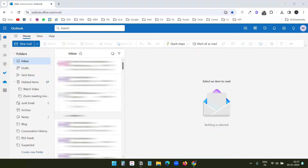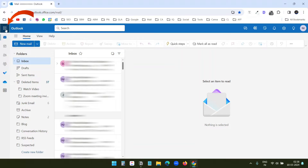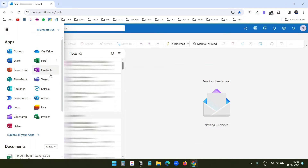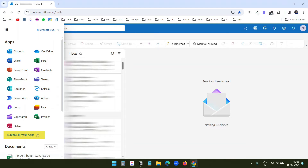First, you need to login to the Microsoft 365 admin account. Currently, I am logged into the Outlook web. From here, I can quickly go to the admin option. I'll click on this app launcher icon and I can see the admin option here. If you don't see the admin option, then click on 'explore all your apps' and you will find the admin option there. I'll click on admin.